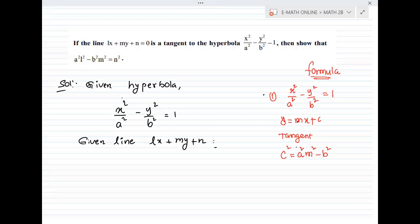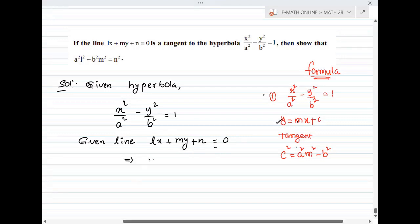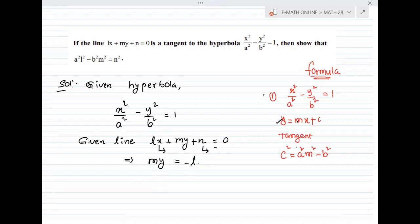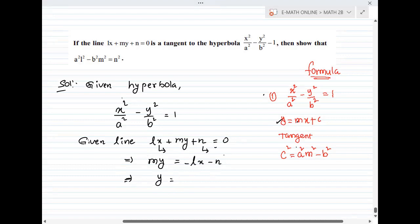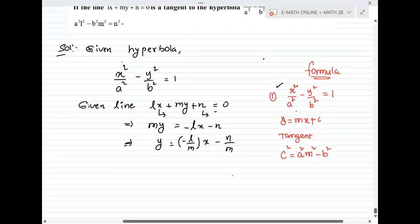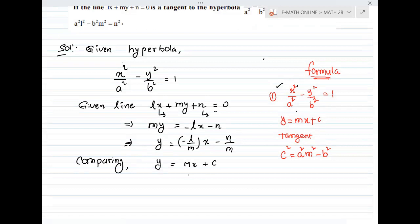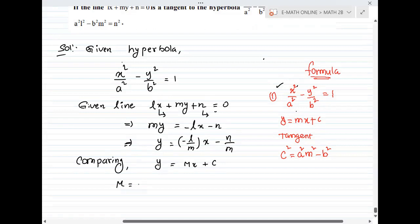From lx plus my plus n equal to 0, this implies my equal to minus lx minus n, so y equals minus l by m into x minus n by m. Comparing with y equals Mx plus C, capital M is minus l by m and capital C is minus n by m.